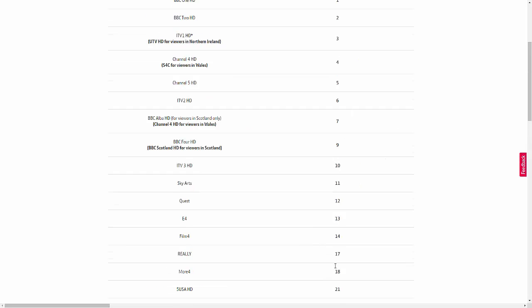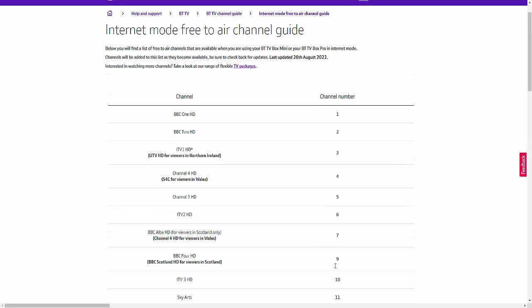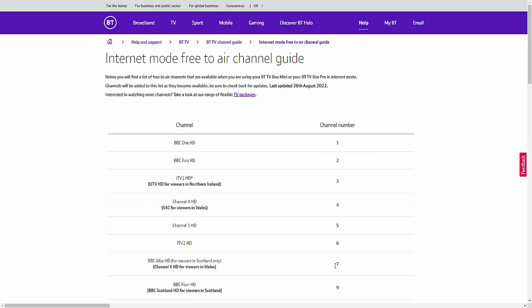So if you did decide to go to internet mode on your BT TV Box Pro, then unfortunately, you will lose these channels. So that's Talking Pictures, Dave, Drama, Great Movies, W, Blaze, Smithsonian Channel, GB News and Talk TV.